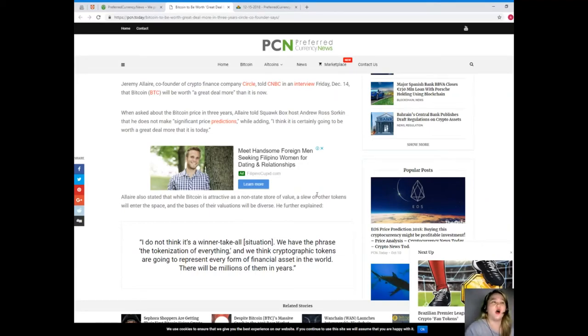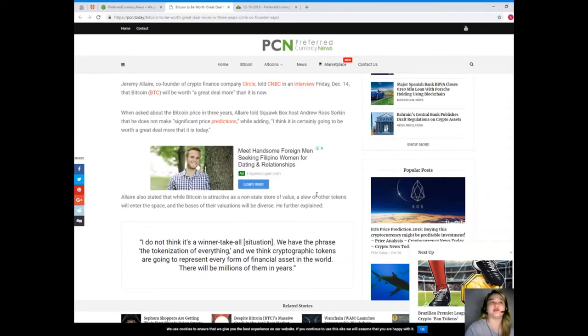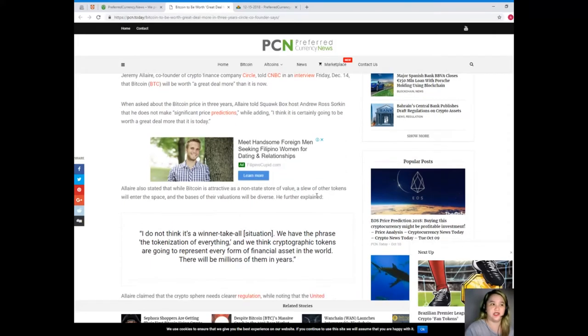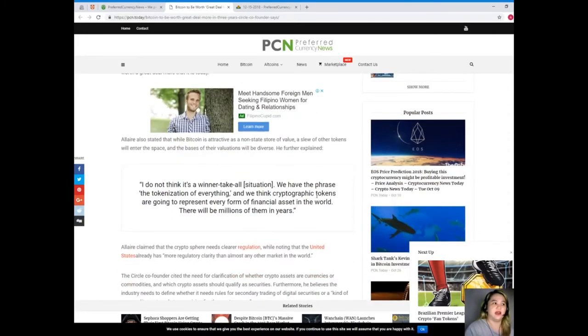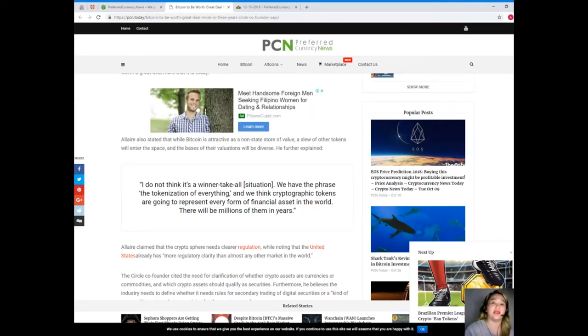When asked about the Bitcoin price in three years, Allaire told Squawk Box host Andrew Ross Sorkin that he does not make significant price predictions, while adding 'I think it is certainly going to be worth a great deal more than it is today.' Allaire also stated that while Bitcoin is attractive as a non-state store of value, a slew of other tokens will enter the space.